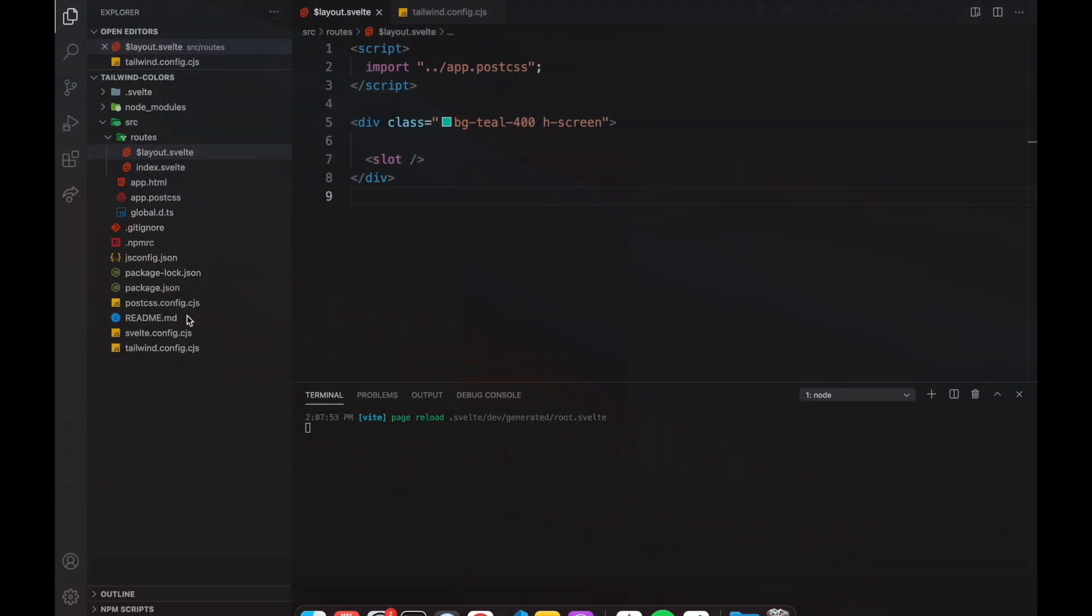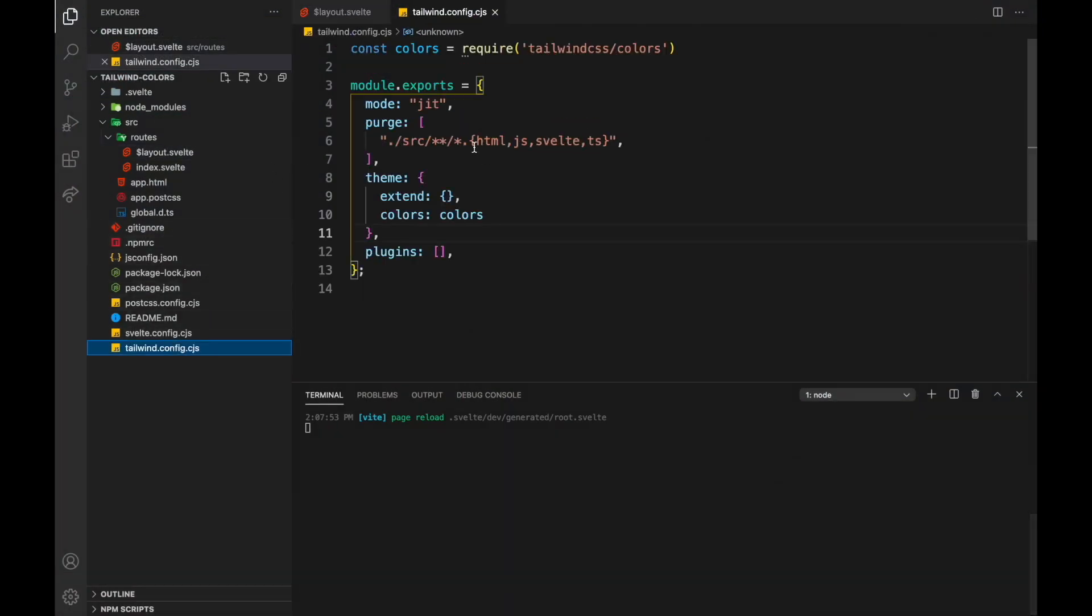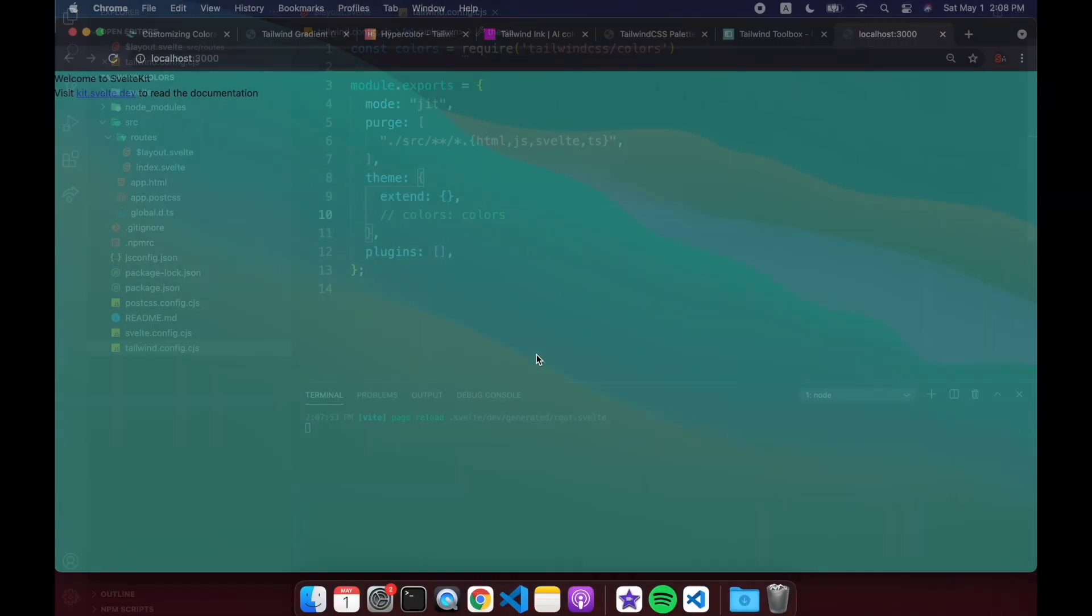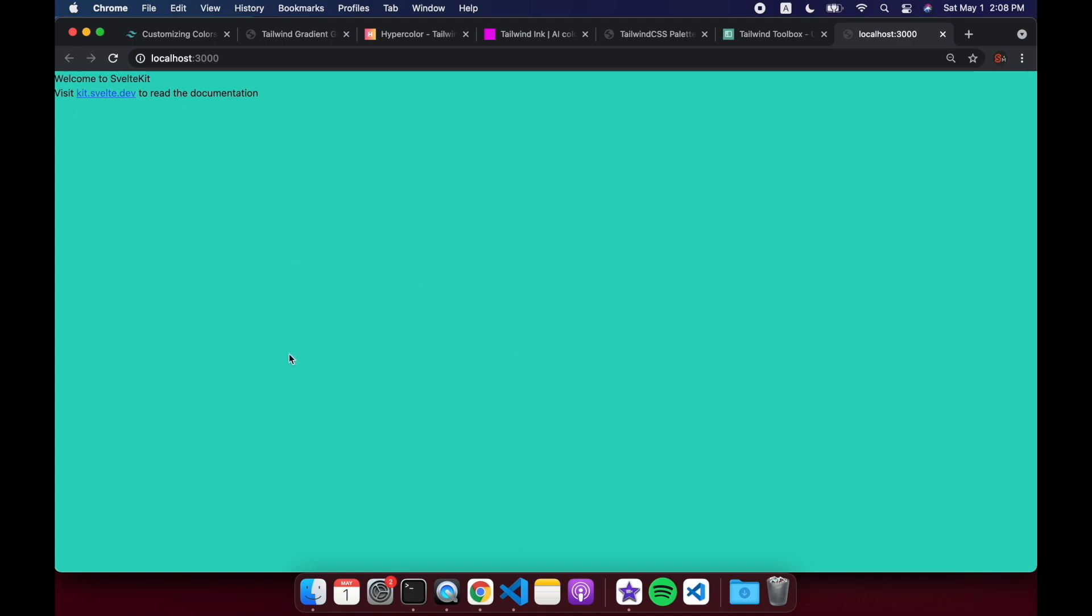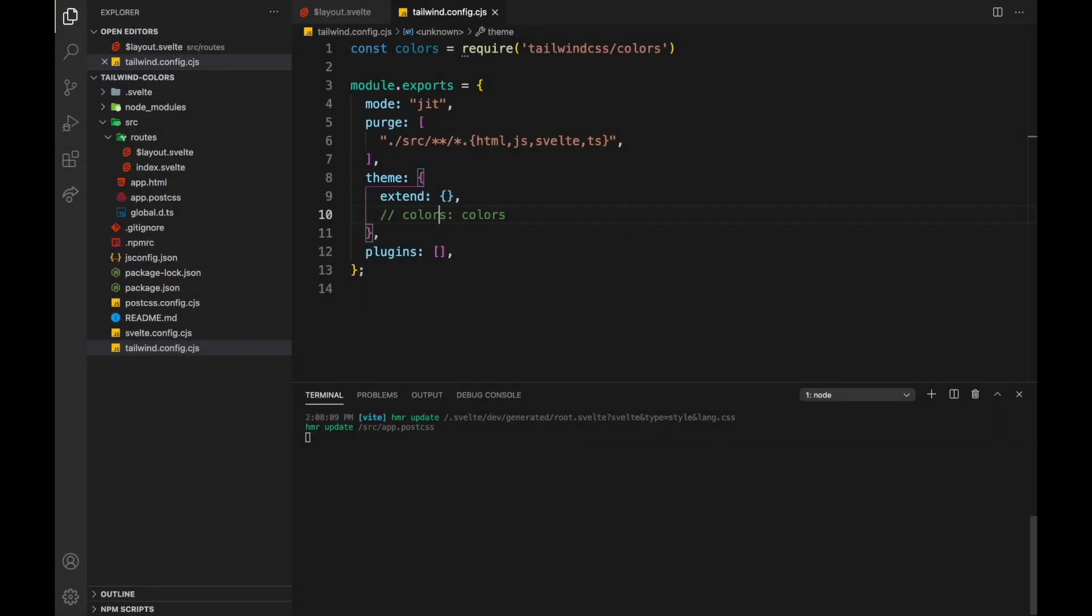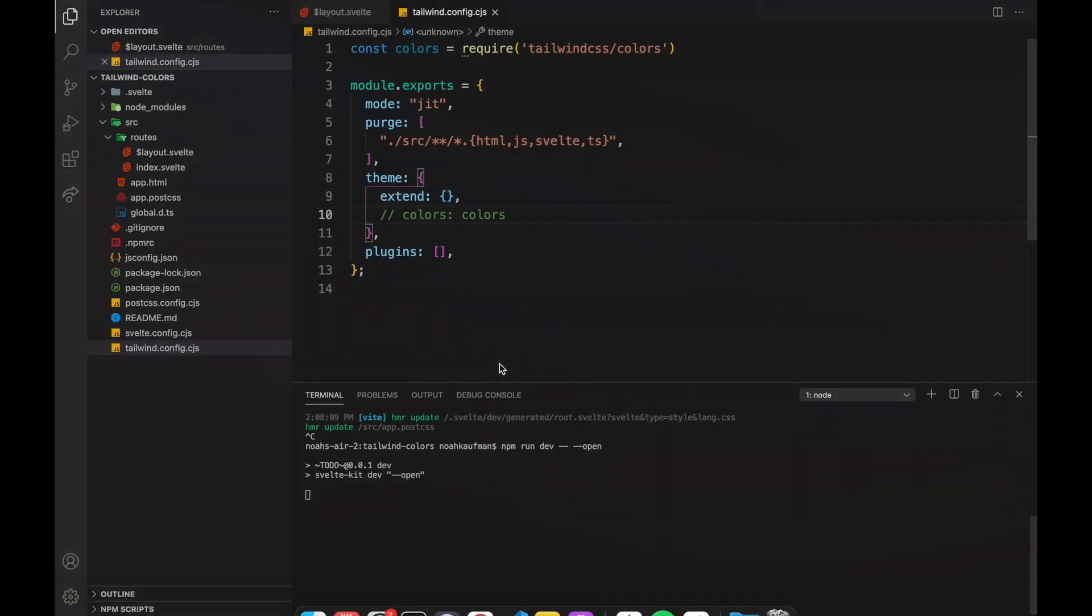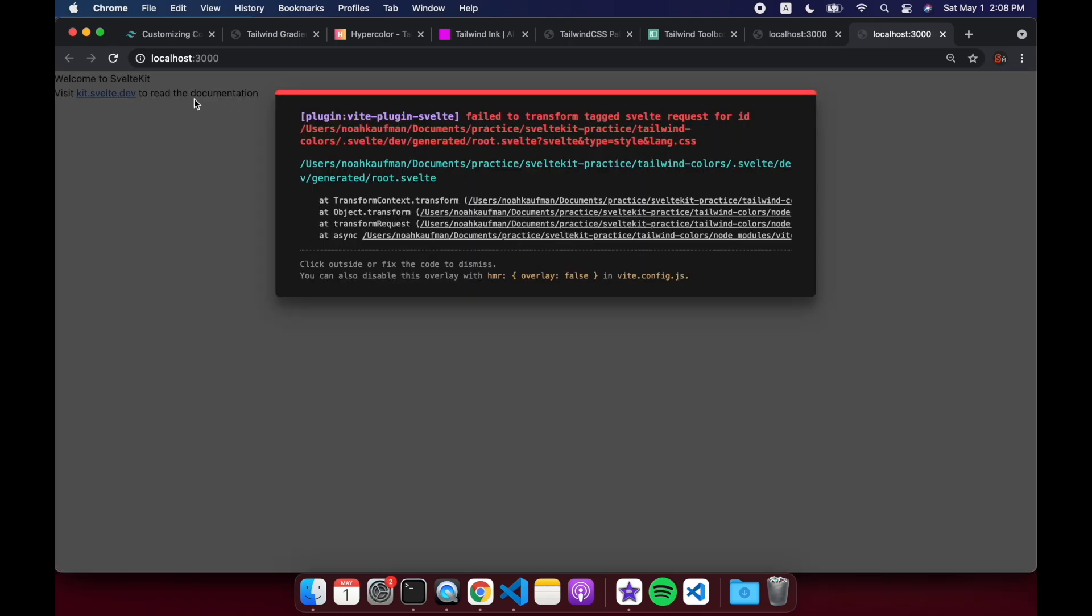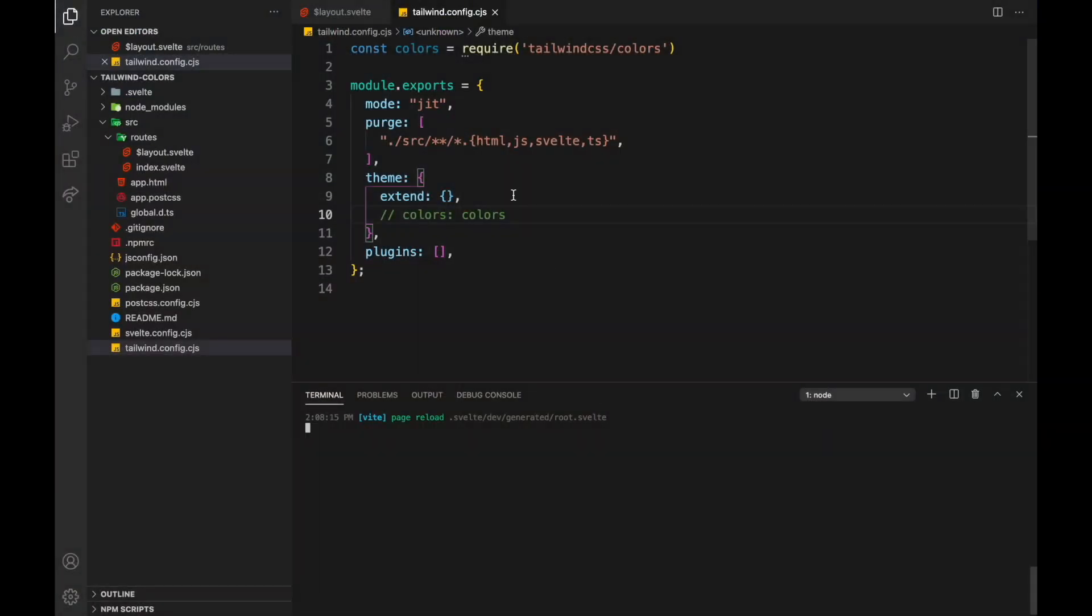Okay, so you see I have this teal color here, but if I hadn't put in these colors right here, if I remove them, then you'll see it's just nothing. I'd have to restart the server, then there's no teal.